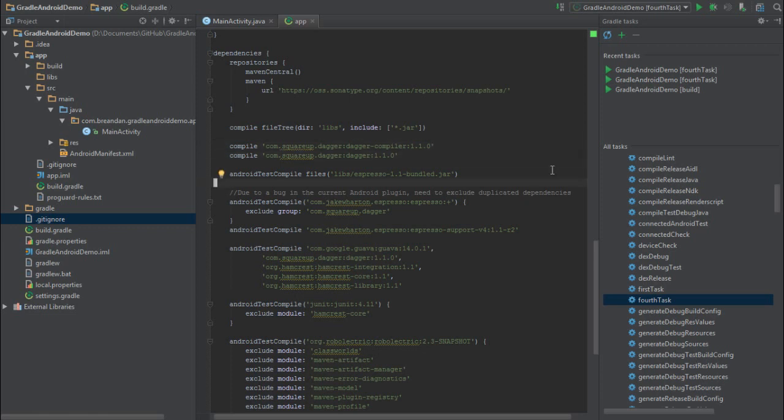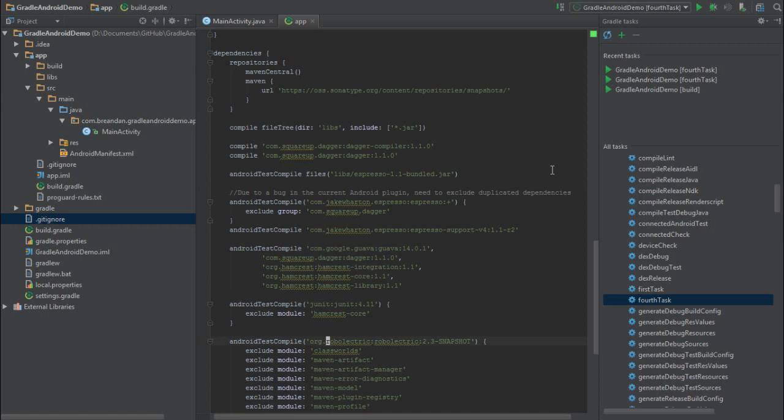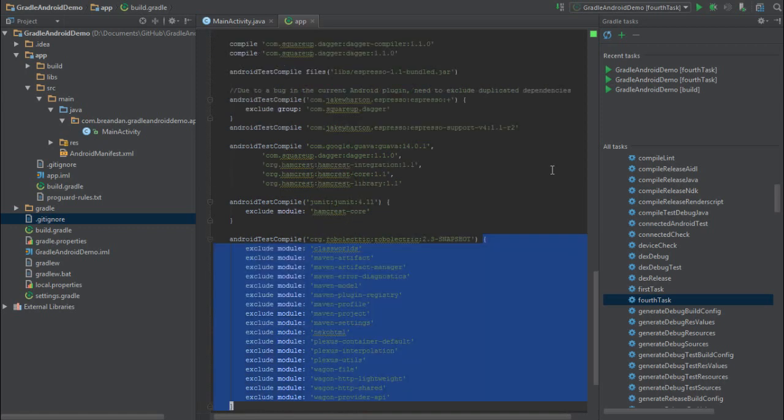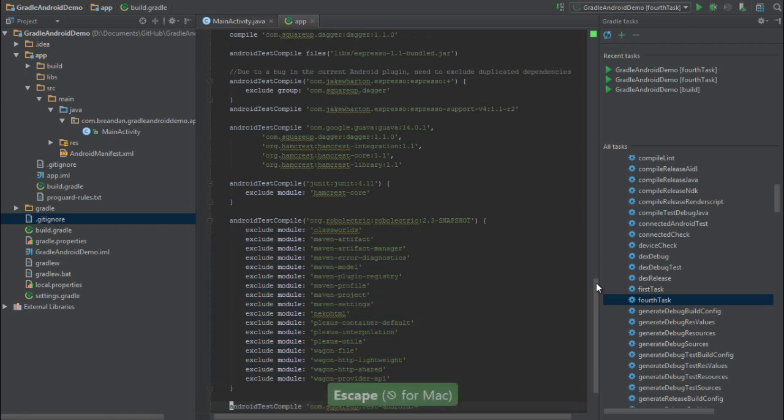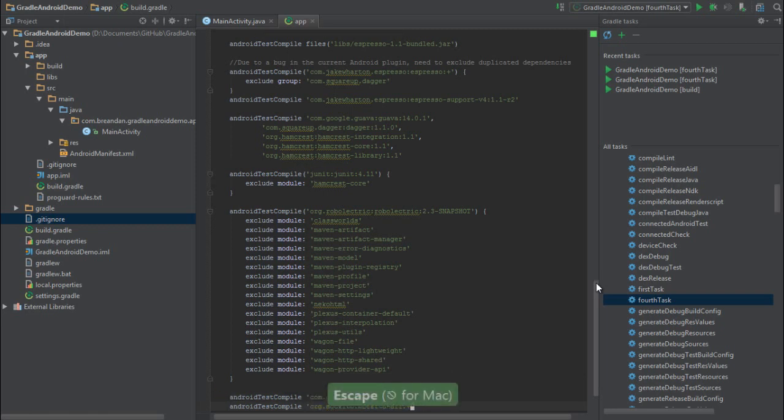The next important component is Robolectric. Robolectric intercepts calls to the SDK, and will allow us to write tests that will run within the IDE, which is crucial for good testing. We're also going to exclude a bunch of unnecessary components. Finally, we'll be using two libraries, FEST, a set of assertions from the creators of Dagger, and Mockito, which will allow us to write test doubles and tightly control the state of an object and the conditions surrounding our unit test.